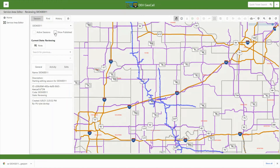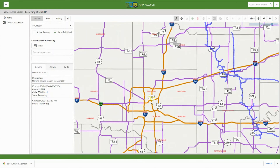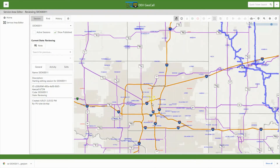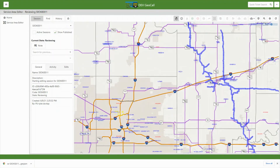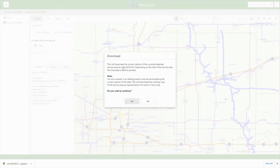You can bring in your published layer again to see the difference — your published areas remain where the current used to be, and your new areas are shown in review. If you want to bring your current or published service areas into a different GIS application, use the download service area button to download your current or published service areas. This will download the file in GeoJSON format, which you can then use in a GIS software outside of the Service Area Editor.